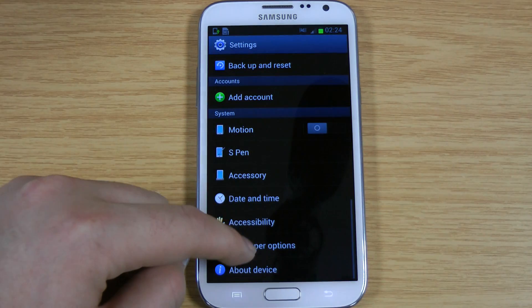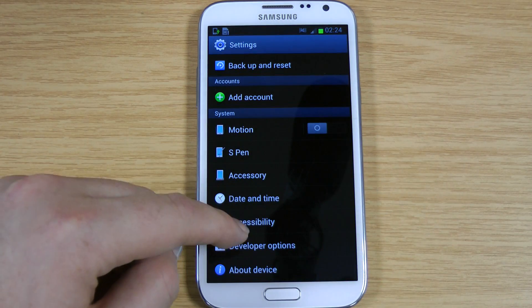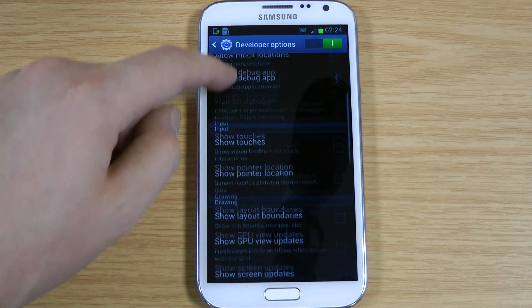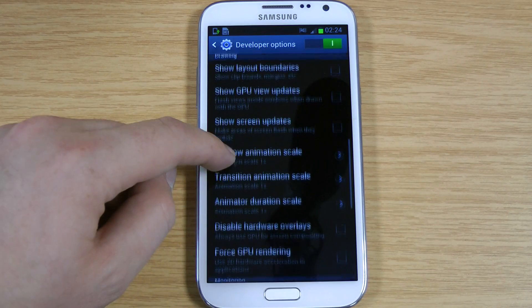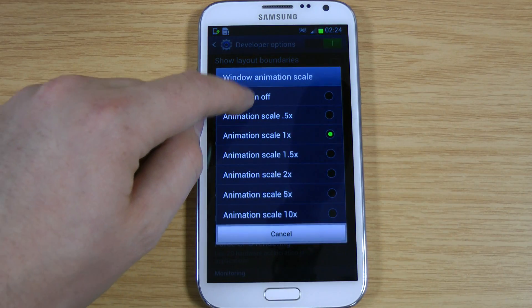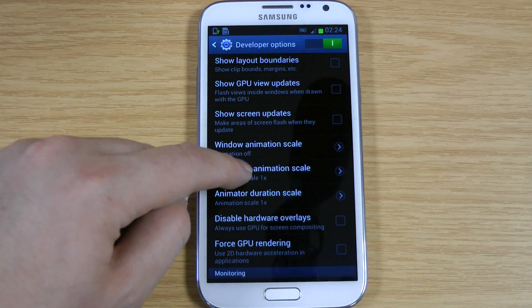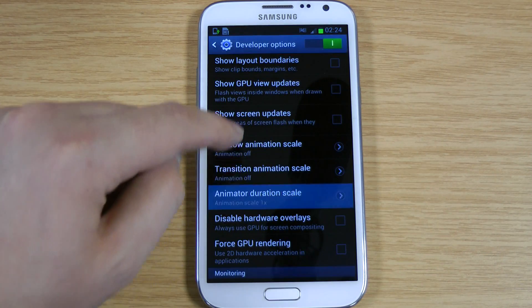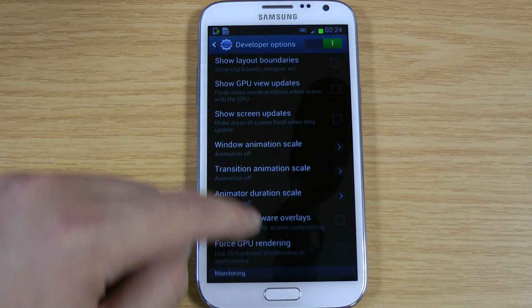So if we go to Settings, again into the Developer Options, scroll down — it's about halfway down. If you set this to off, and off in here, and also off in here.